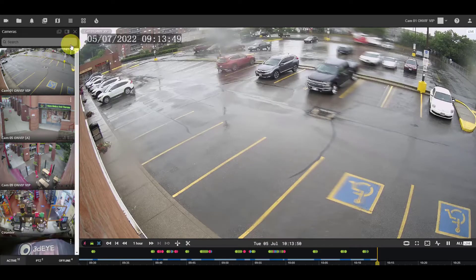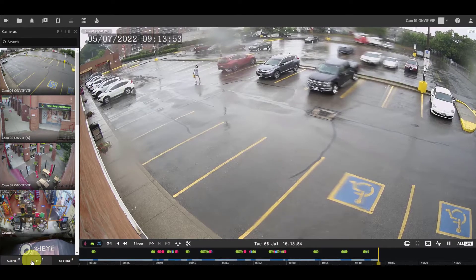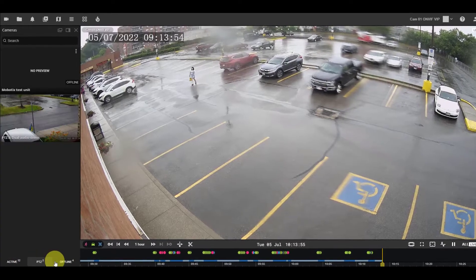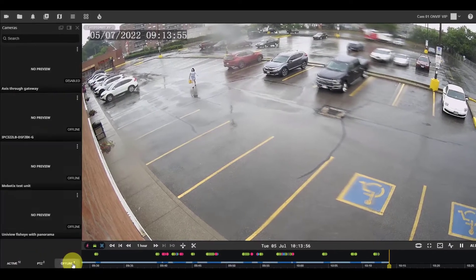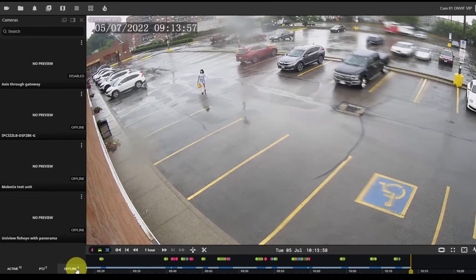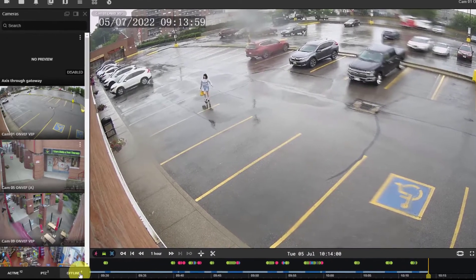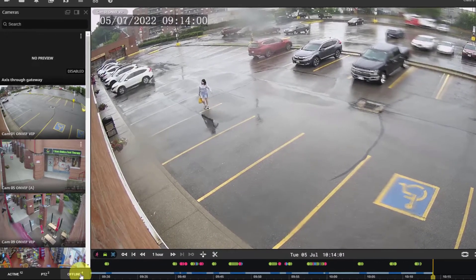You can see just the online cameras, cameras with PTZ controls, or the cameras which are offline. Or click on the same tab again to see all cameras in the account.